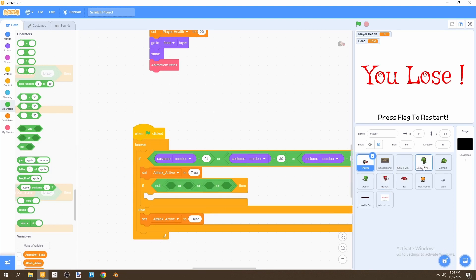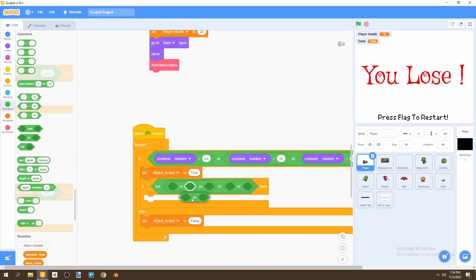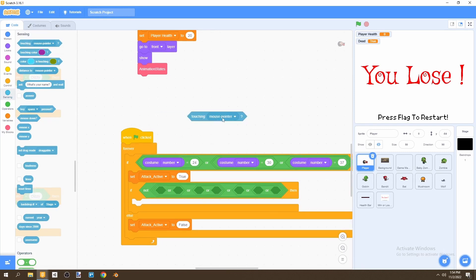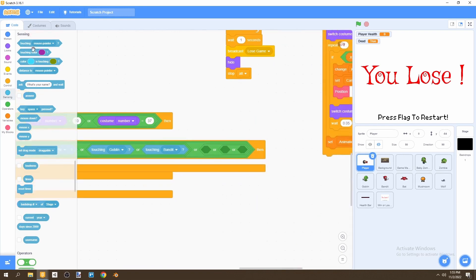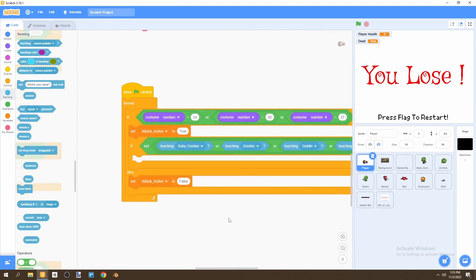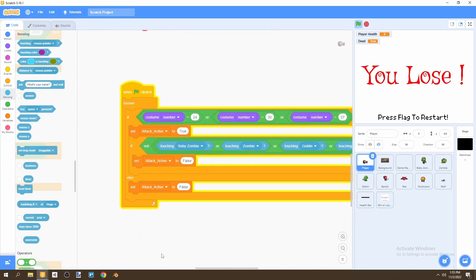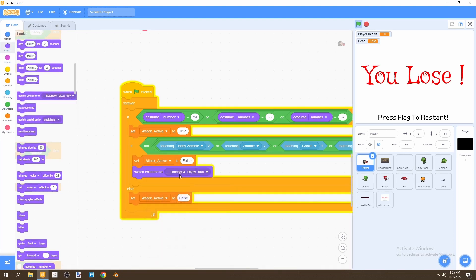We have seven enemy characters, so we need seven OR blocks inside a NOT. The conditions are: if not touching baby zombie, not touching zombie, not touching goblin, not touching bandit, not touching bat, not touching mushroom, and not touching wolf. If none are being touched, set attack active to false.